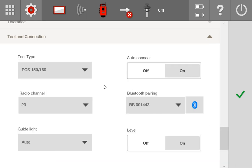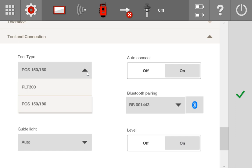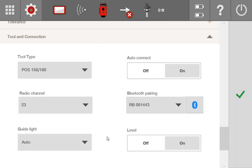This next section is tool and connection. I'm not going to go into this in depth here, but I'll link two videos in the description — one on how to connect your POS 150 or 180 and one on how to connect your PLT 300. This section is all about getting your tool connected, so go to those videos. And of course always leave questions in the comments if you have further questions.